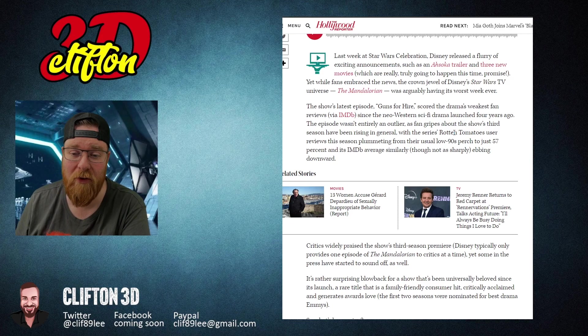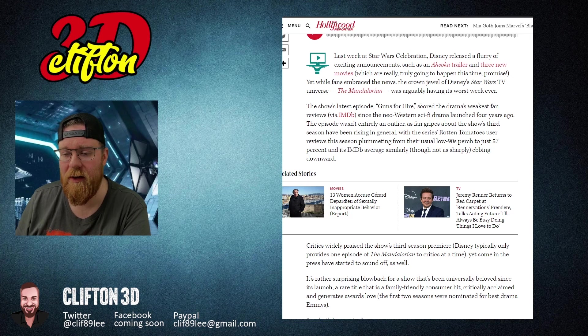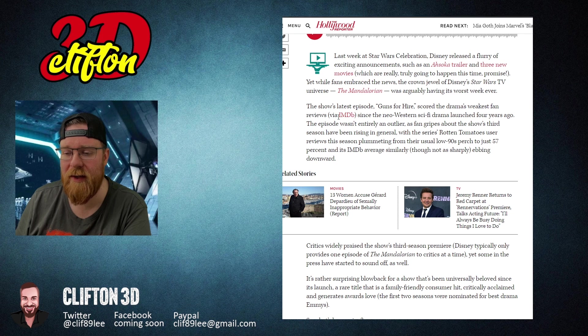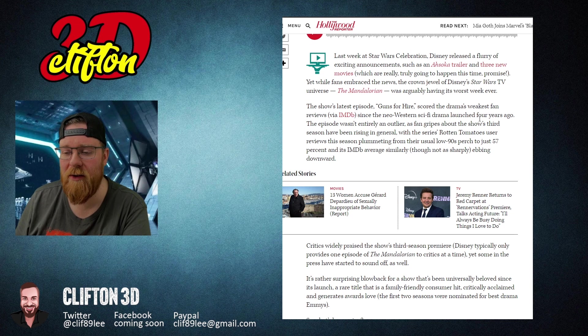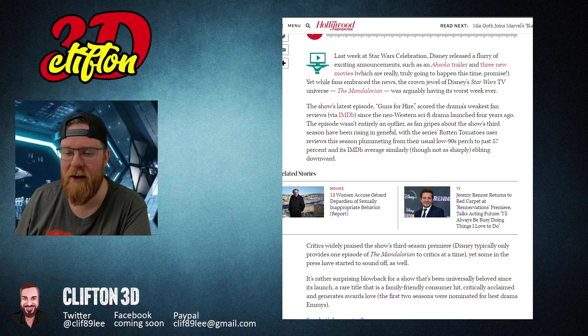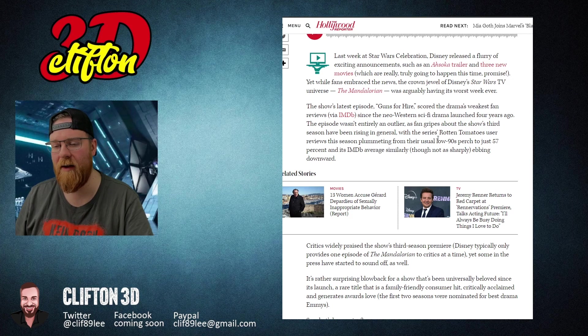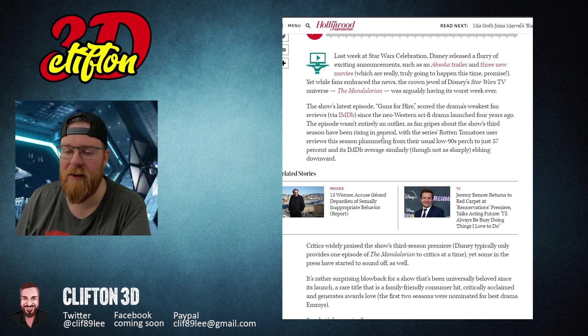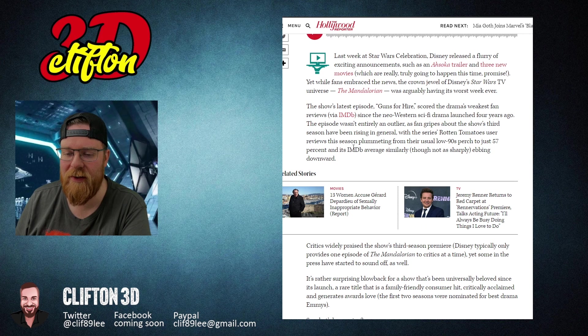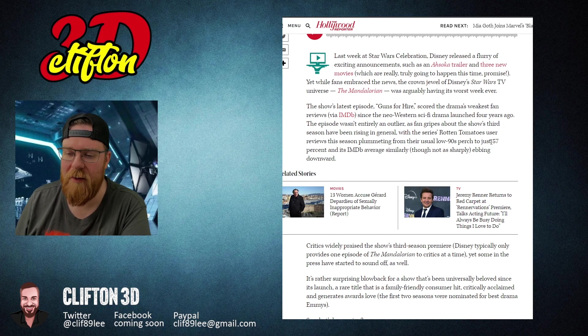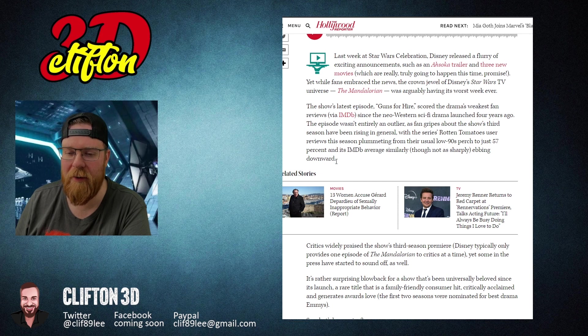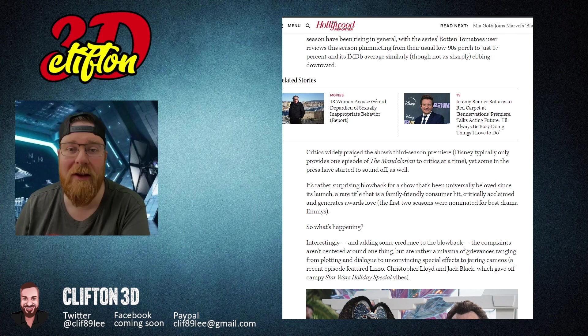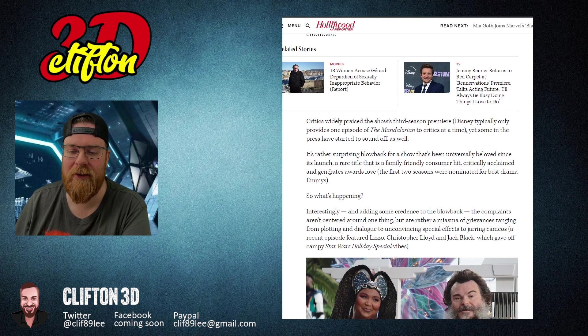The show's latest episode, Guns for Hire, scored the drama's weakest fan review via IMDB since the neo-western sci-fi drama launched four years ago. The episode wasn't entirely an outlier as fan gripes about the show's third season have been rising in general, with the series' Rotten Tomatoes user reviews this season plummeting from their usual low 90s perch to just 57%.